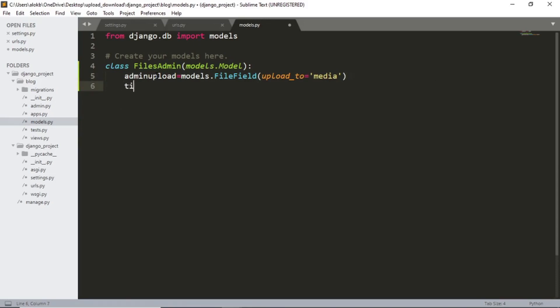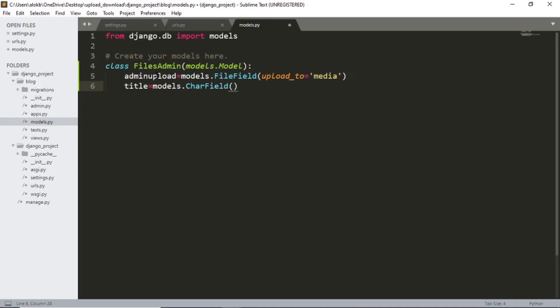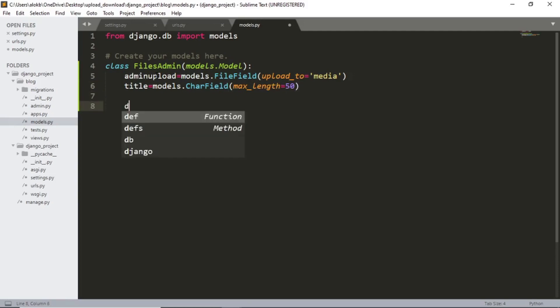And title equals to models dot care field. And let's set the maximum length for title 50. So maximum length equals to 50. And now we will create a simple dunder method.